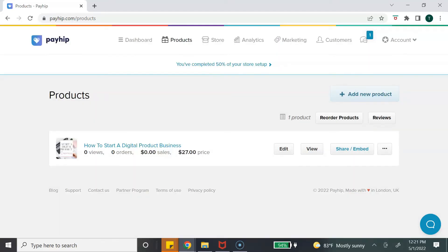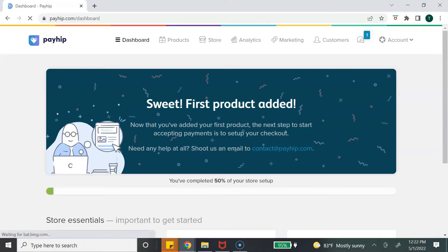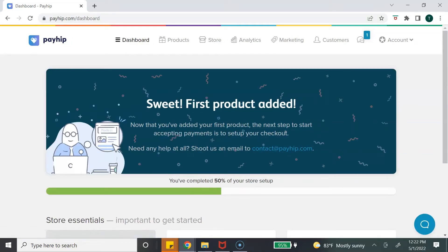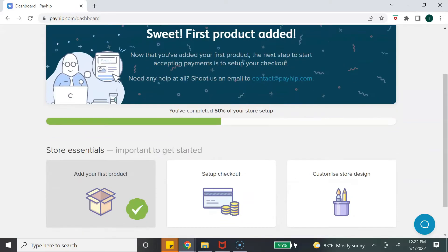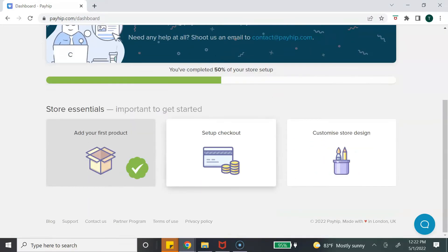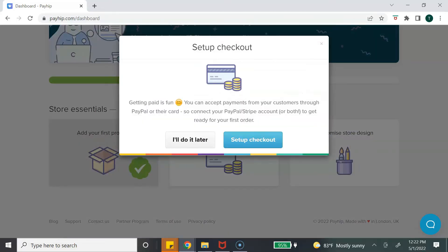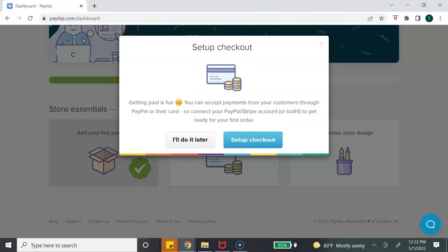Now that we've added our product, it's time to set up our account so we can collect payments. Go back to the dashboard — you'll see a notice that your first product has been added and that you are 50% done setting up your store. The next step is to set up the checkout process, so click 'Set Up Checkout' when the pop-up appears.